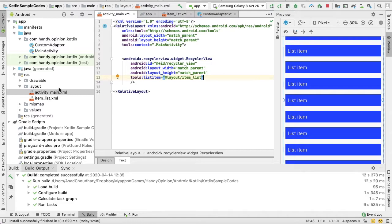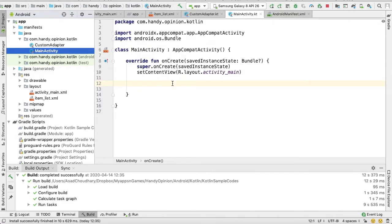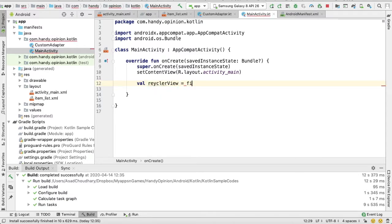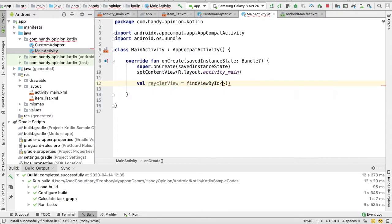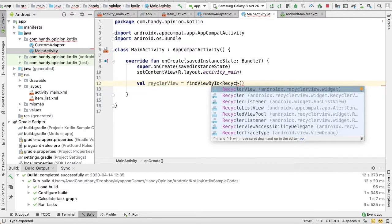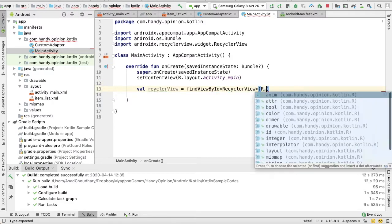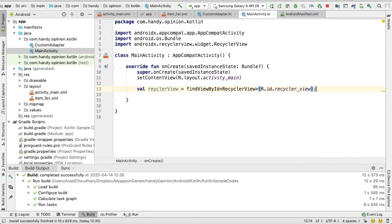Okay, now go back to your main activity. Here we need to get reference of that RecyclerView. We also need to create object of our Adapter class.